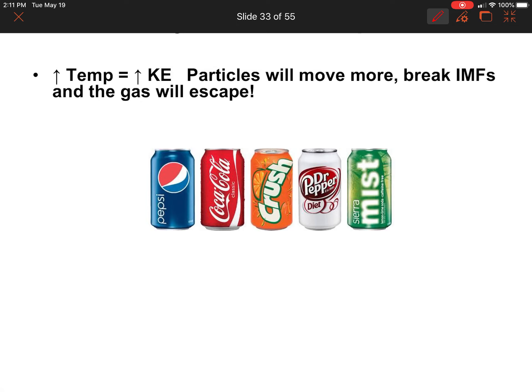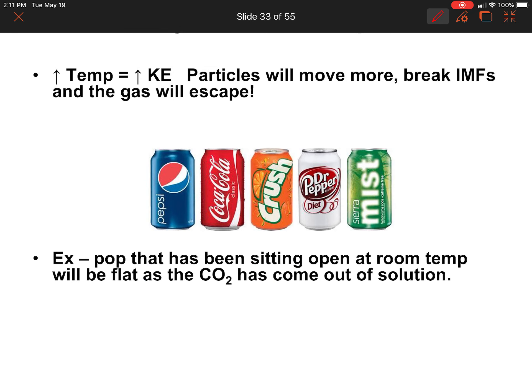This is because if we increase the temperature, we've increased the kinetic energy, which means particles are going to move more, you're going to break IMFs, and the gases gain enough energy to escape the system. For example, soda pop that's been sitting out open at room temperature is going to be flat because the carbon dioxide has come out of solution — as it gets warm, the gases become less soluble and leave the system.